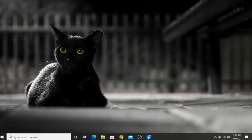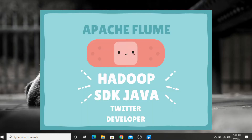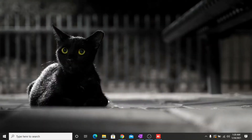In today's video we will learn how to install Apache Flume on Windows 10. For the installation of Apache Flume you have to ensure that Hadoop and Java SDK 8 is already downloaded on your PC, and also you have to make a Twitter developer account, which you need for the installation of Apache Flume.